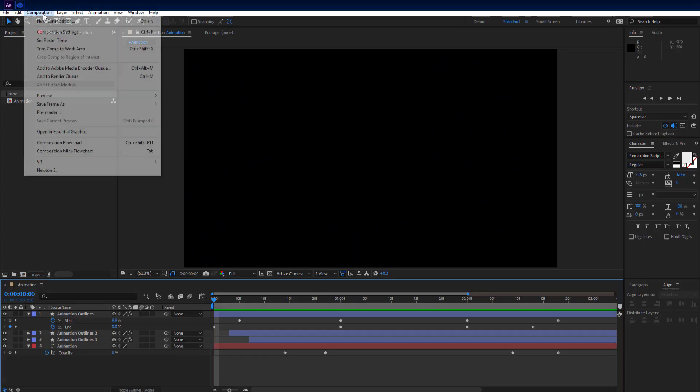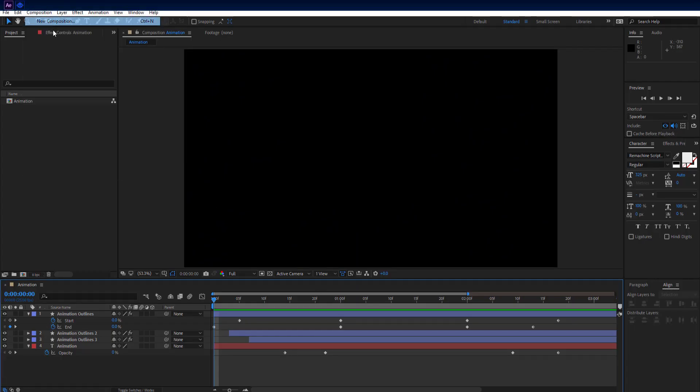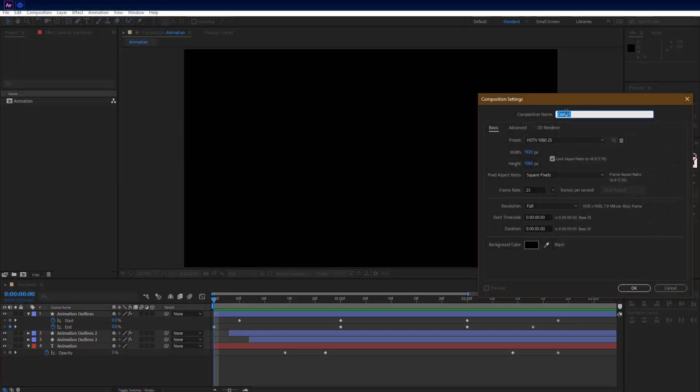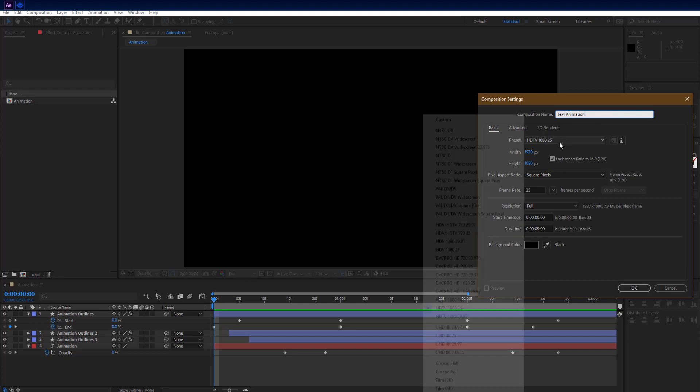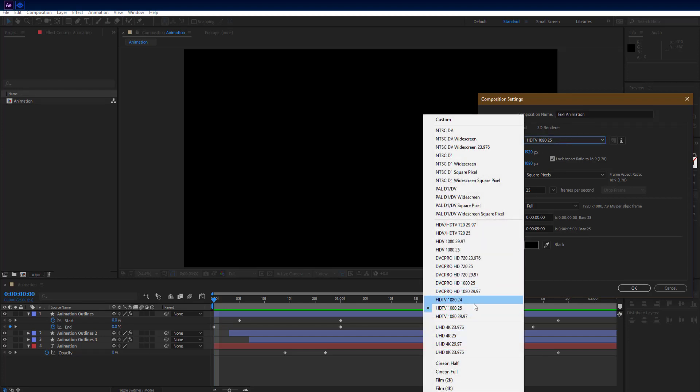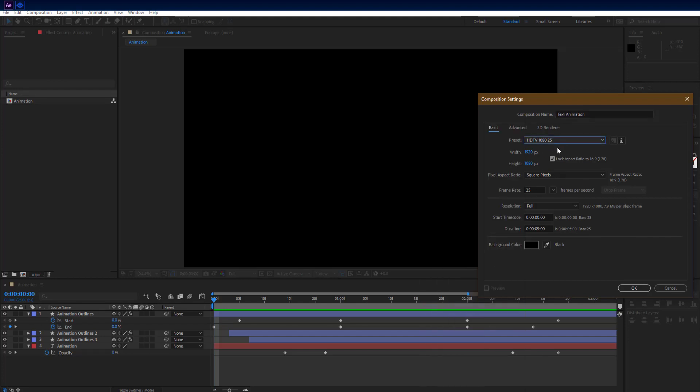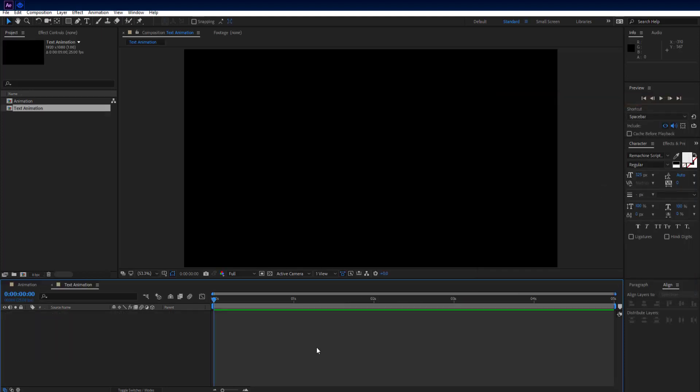As usual, make a new composition. Rename it to text animation. Set resolution to 1920 by 1080. Set duration to 5 seconds and FPS to 25. Hit OK.